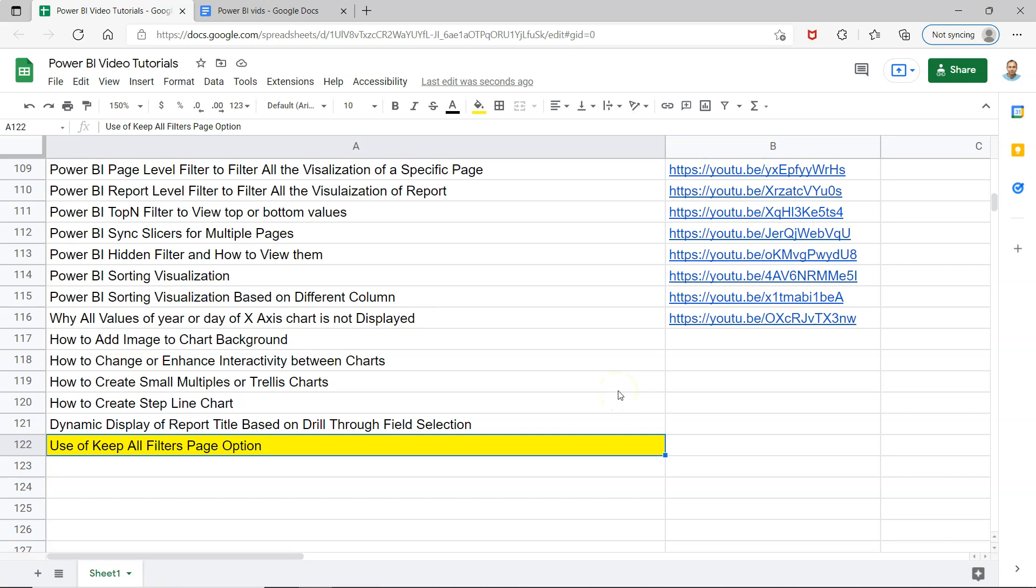Hello there and welcome to the new Power BI tutorial video. In this video I want to show you what is the use of the Keep All Filters page option. Keep All Filters, which is present at the page level, generally we don't give a lot of focus on that and just use its default option which is always on.